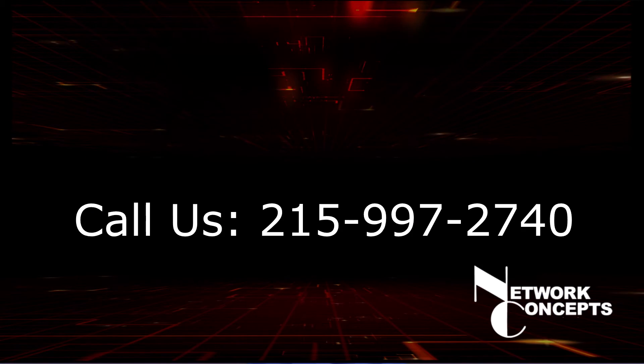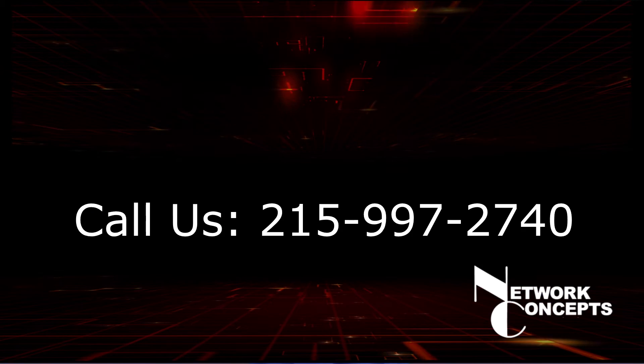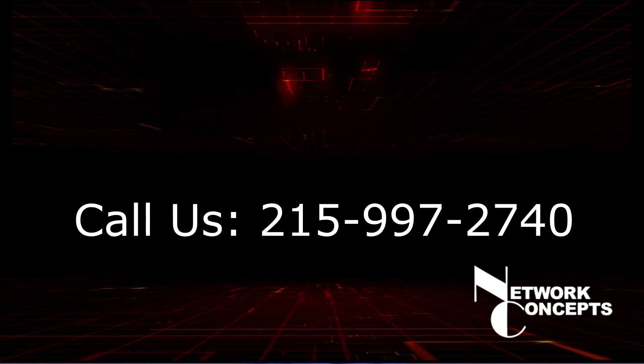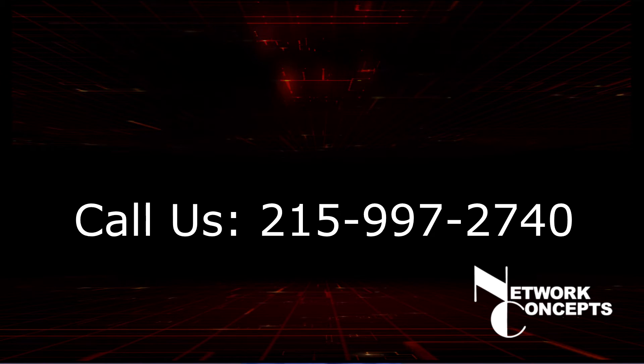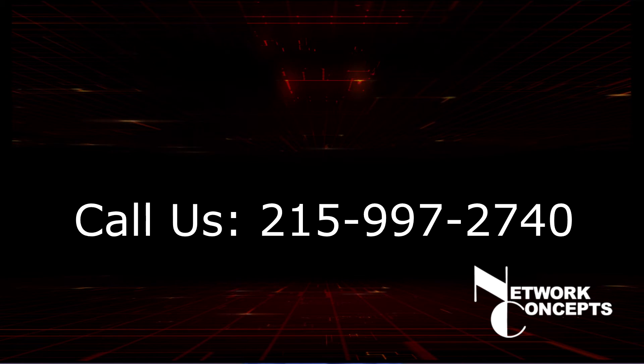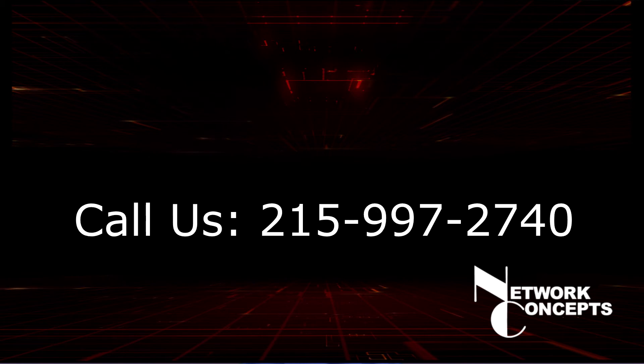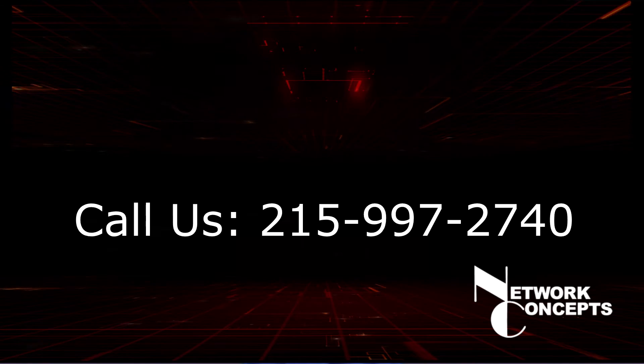If you'd like our help in creating one for your company based on best practices, call us. I'm Dave Kierznowski, and thanks for watching another Network Concept Security Tip.